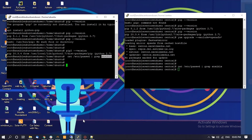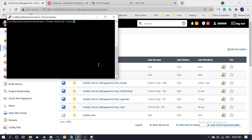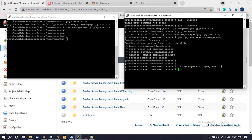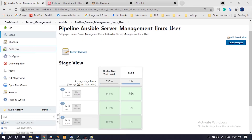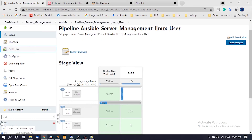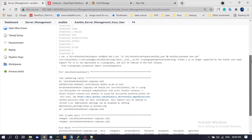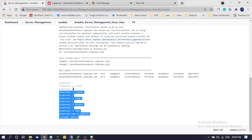Next, we are going to create a user on these Linux machines. We can see that the Ansible user is not available on CentOS 7 and Ubuntu 18. Now let us trigger the Jenkins pipeline for user creation. The Jenkins pipeline job executes the Ansible playbook on the Ansible controller for both CentOS and Ubuntu machines, which will create the Ansible user on these Linux machines.